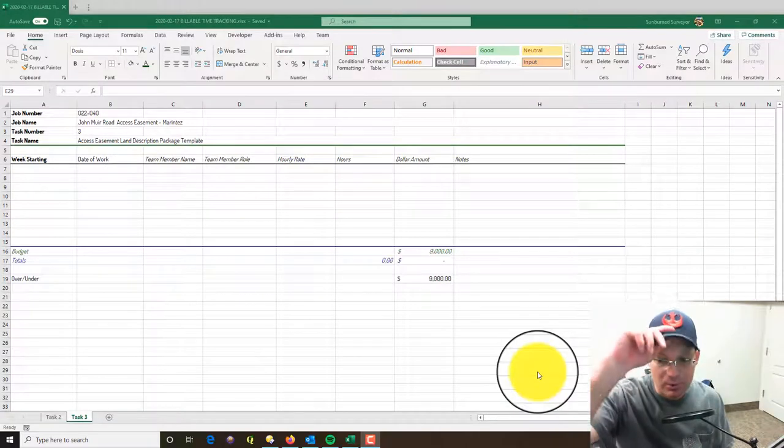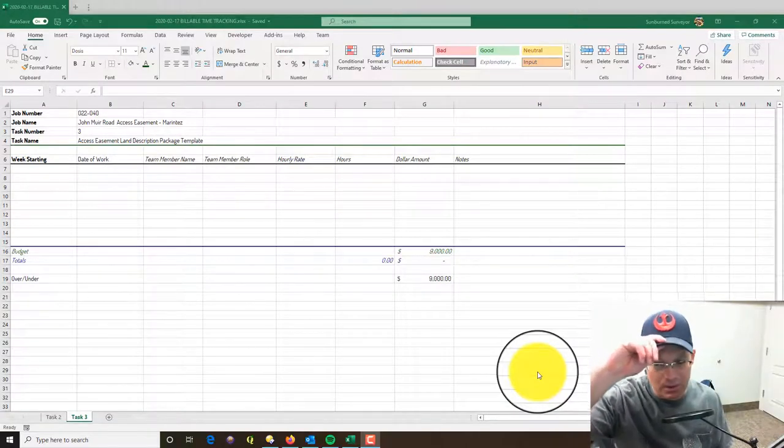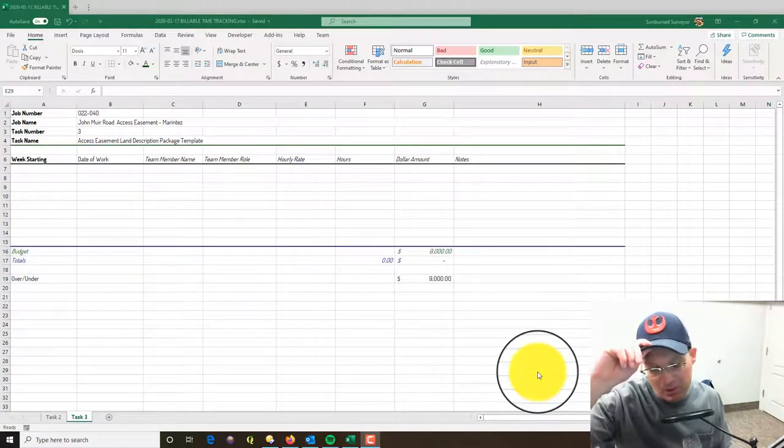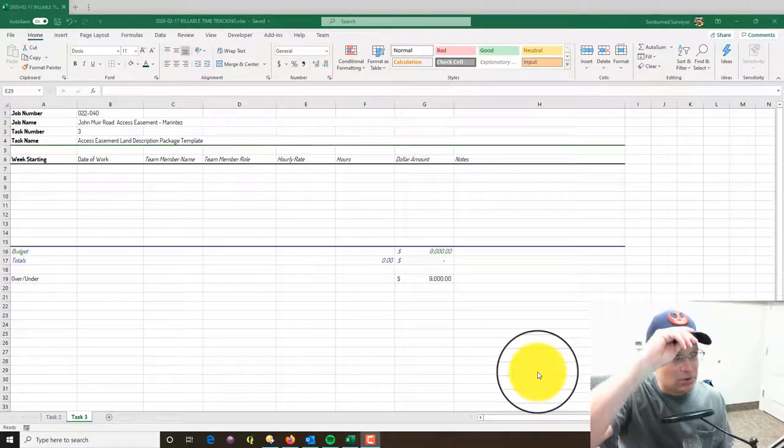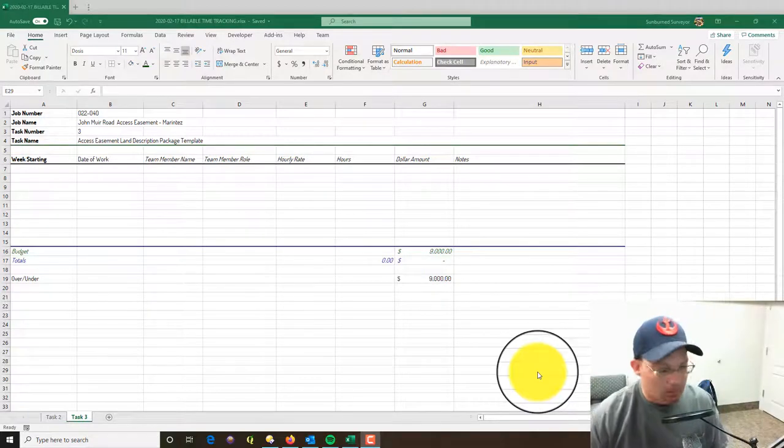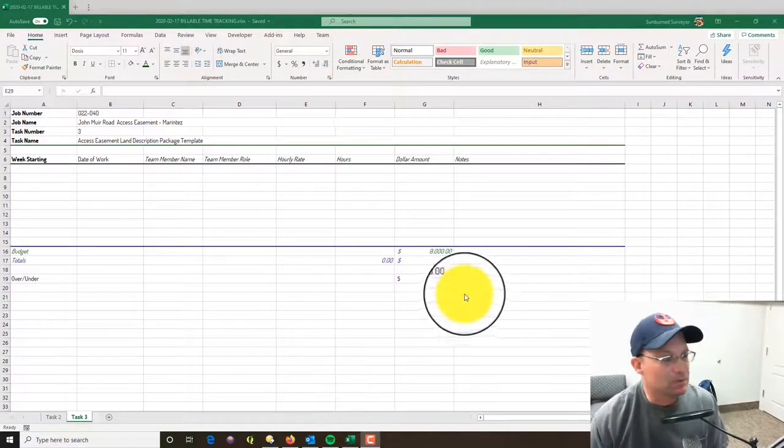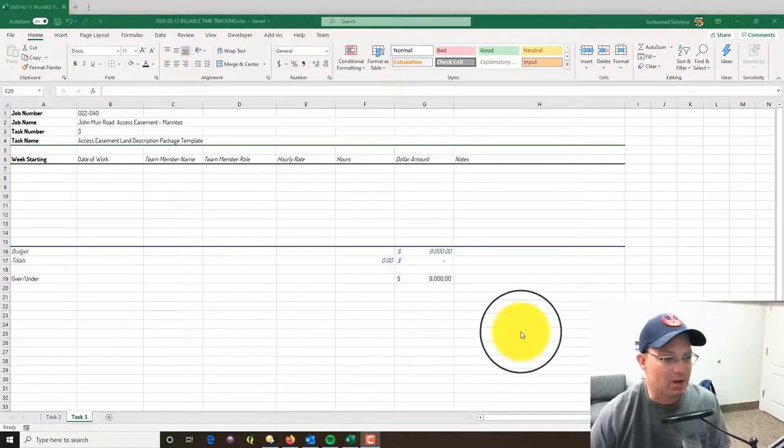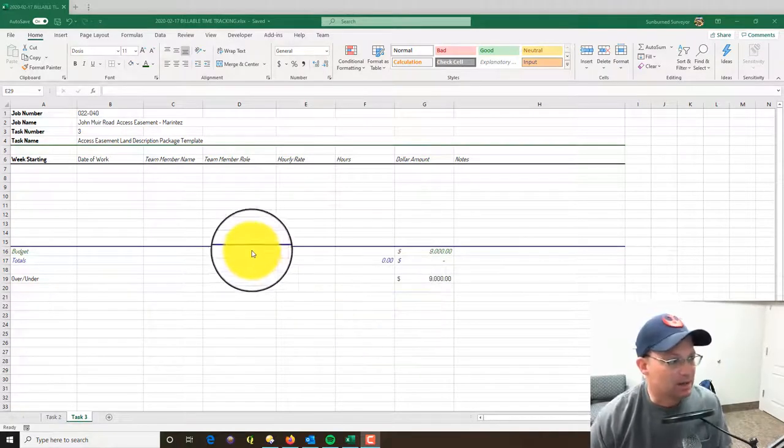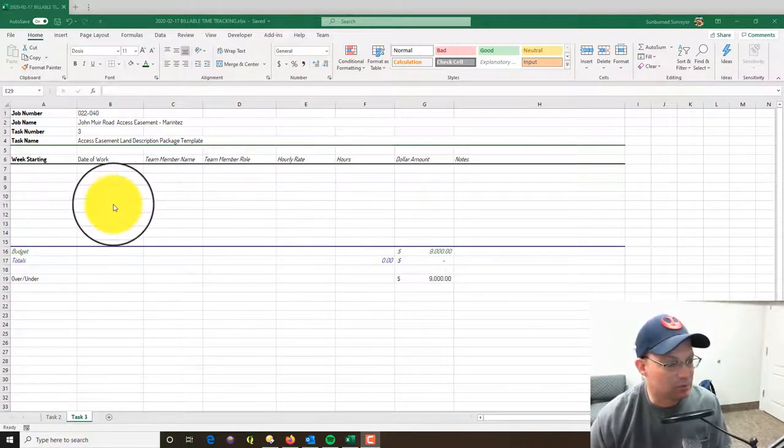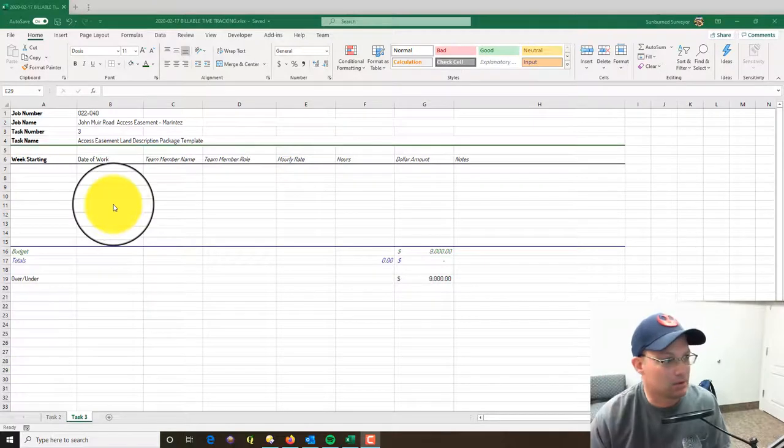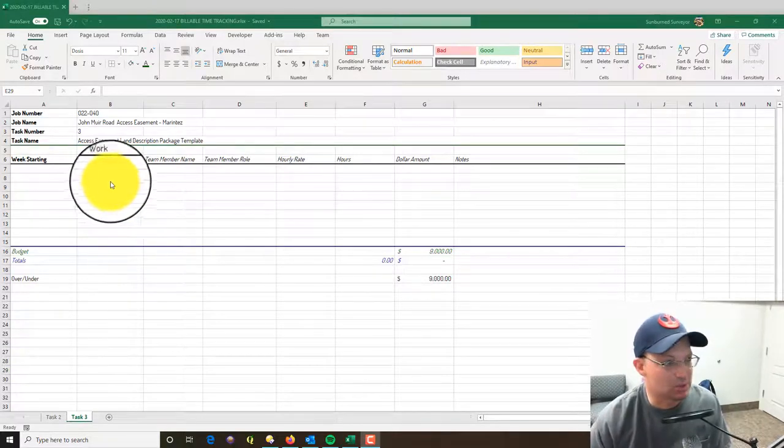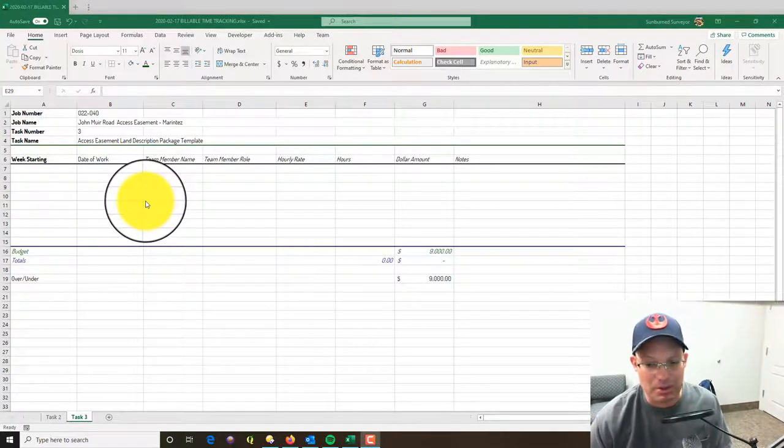Hey guys, it's Landon Blake from Redefine Horizons. In this video I'm going to show you how we review time that's entered into our timesheet software, take that time and review it, make sure it's in the right spot, and then drop it into a spreadsheet so we can track our budgets on our projects.